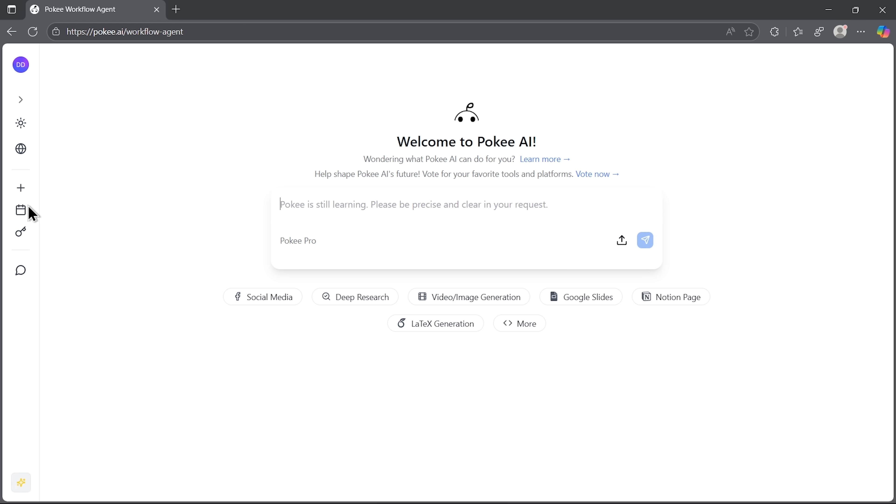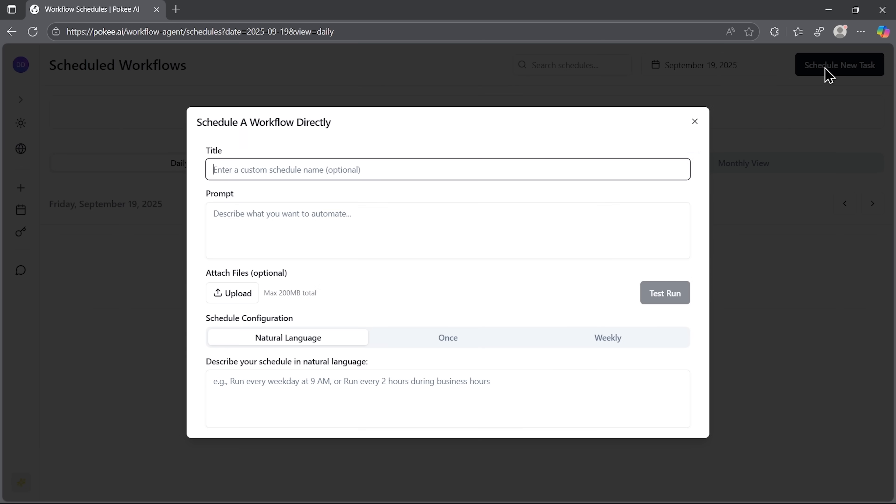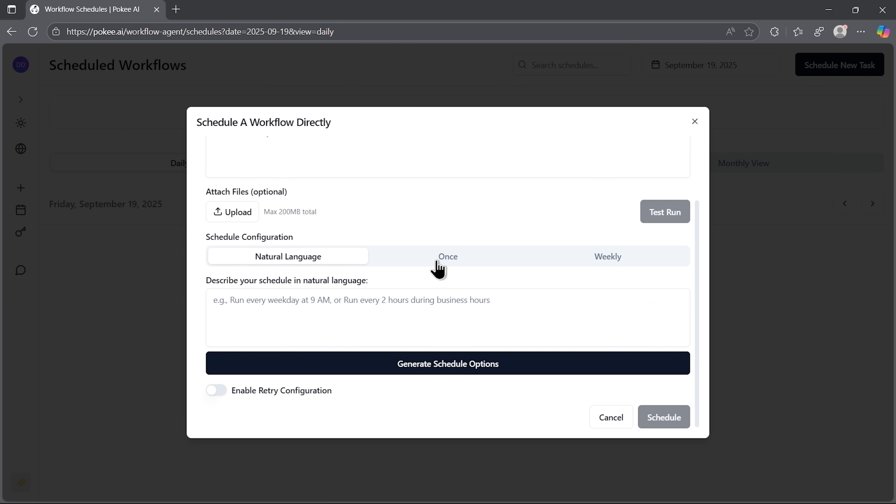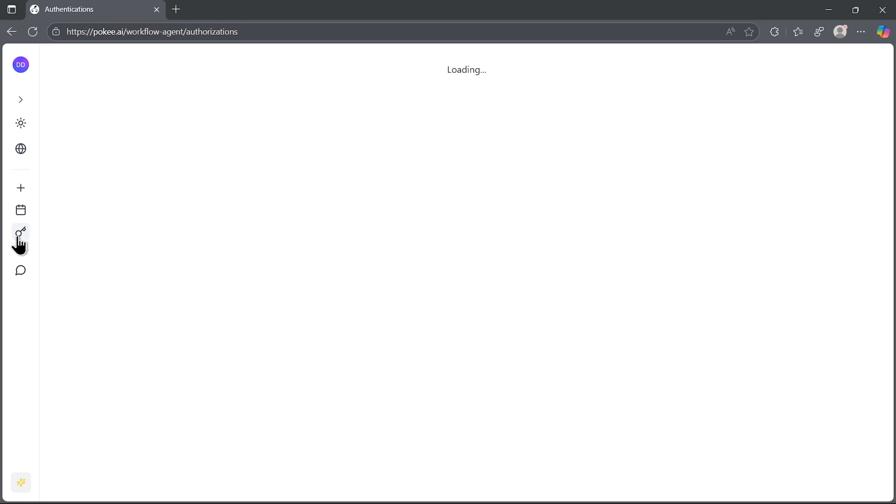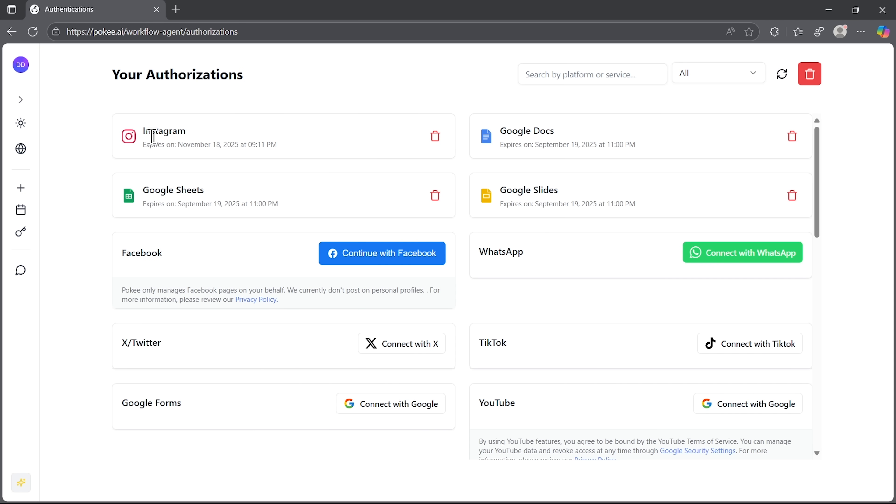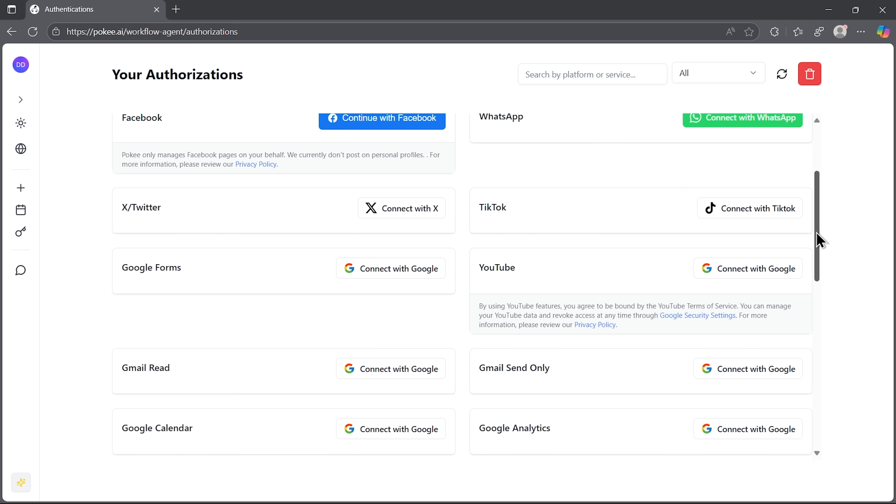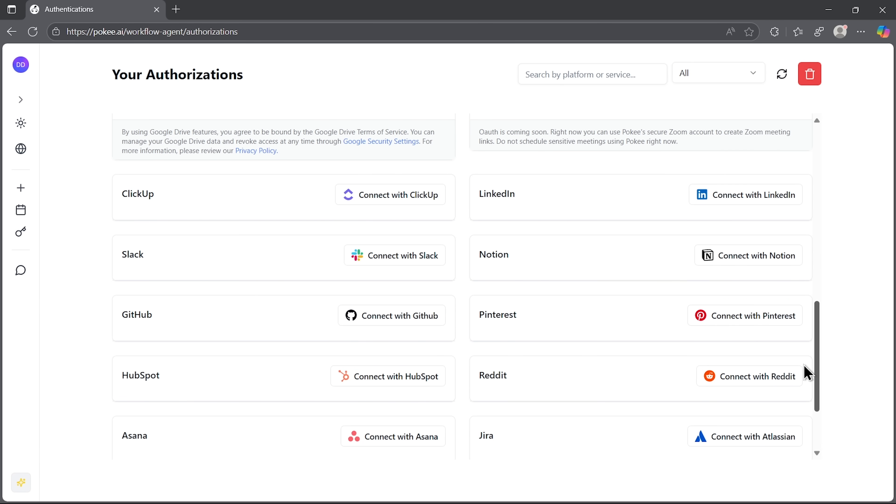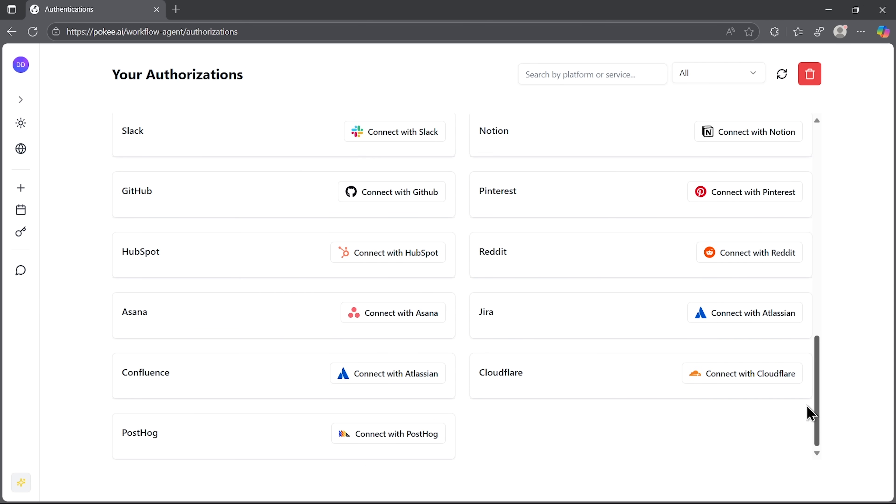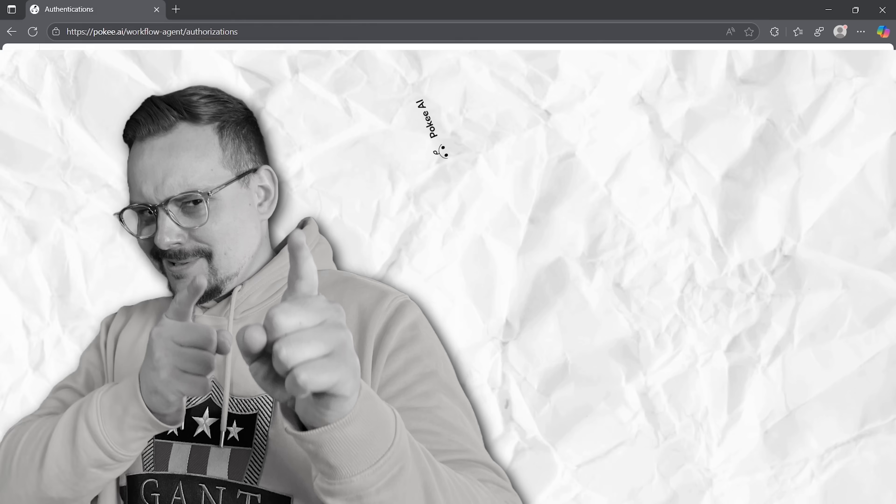There's also the option to schedule workflows. Just imagine this, folks. You set up a report or a posting routine that runs automatically at the same time every week. That consistency means you're not tied to reminders. And the system delivers results on schedule. Plus, you can always review your connected accounts. In my case, I had Google and Instagram linked, but there are many more to choose from. And it's completely up to you whether you connect just a few or the whole stack, my friends. The extensive integration list shows the platform's huge potential. As more services get added, the automation possibilities become practically limitless.